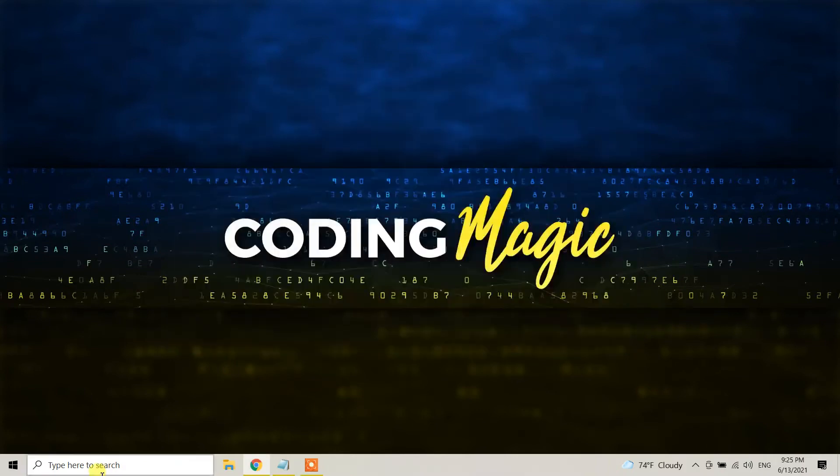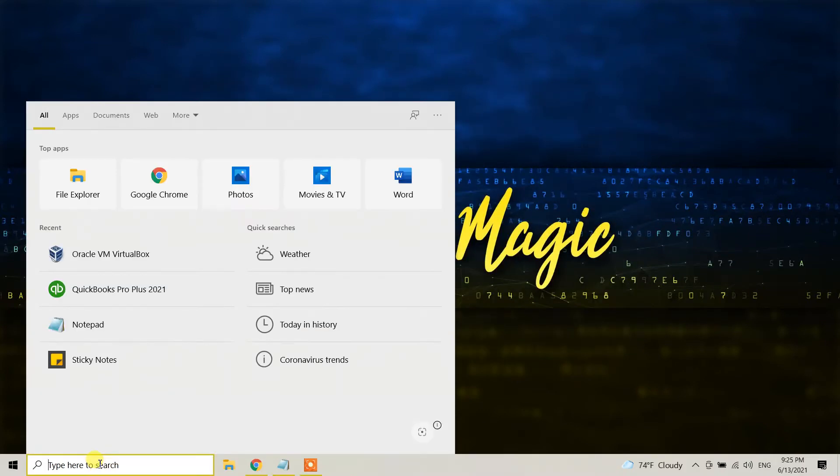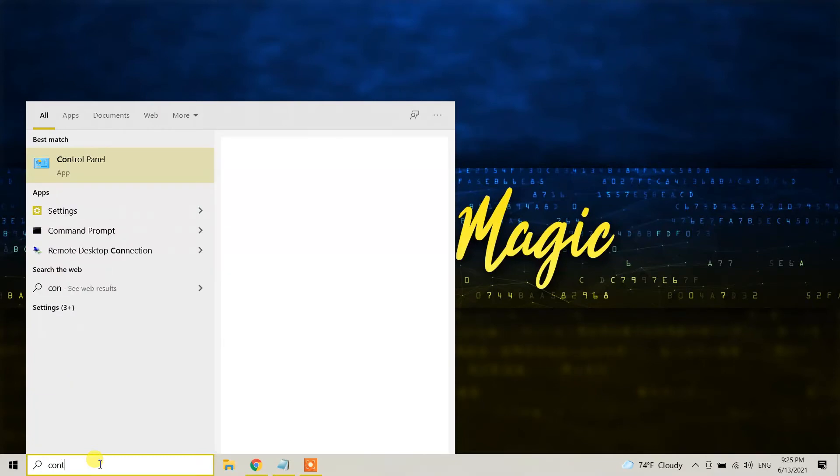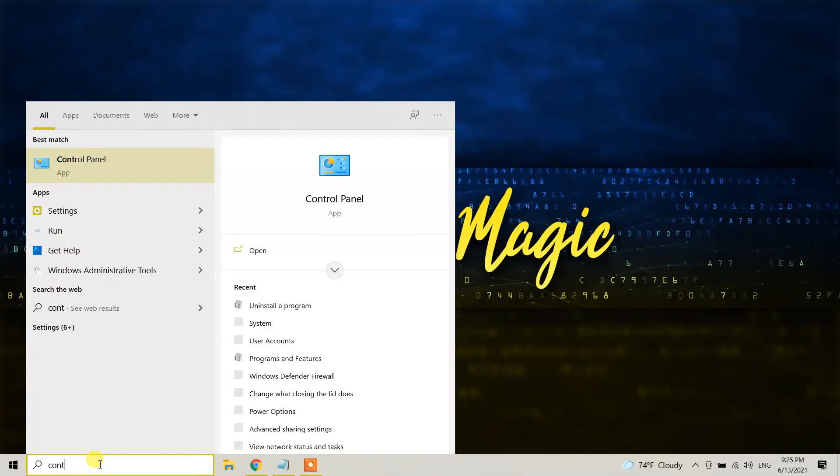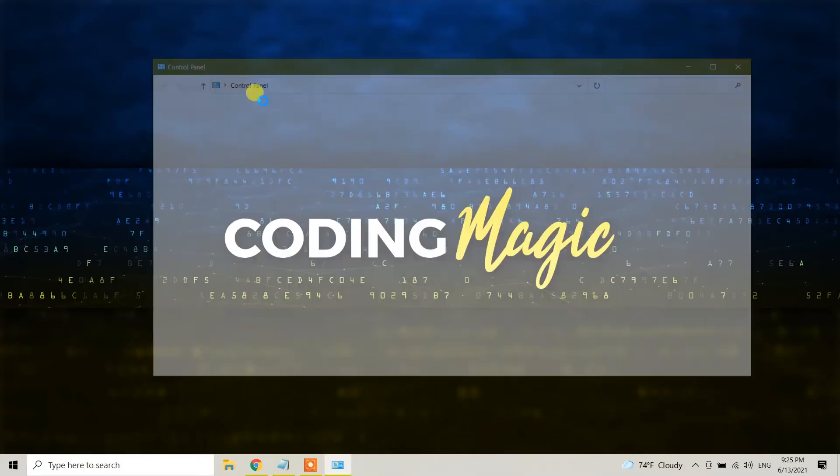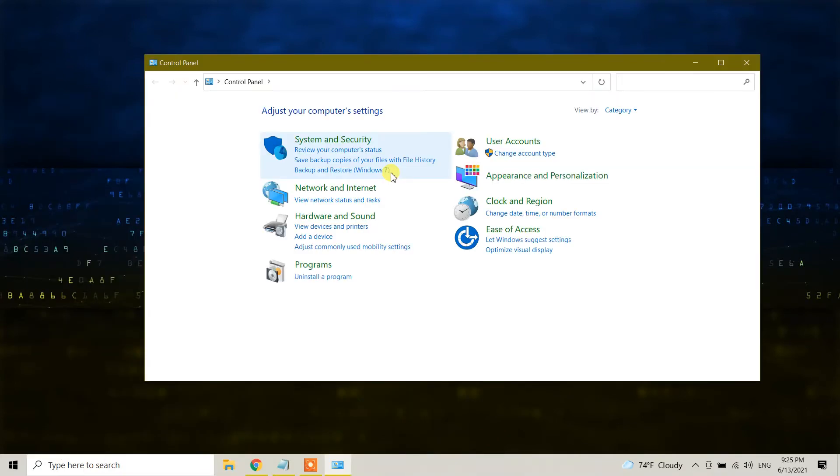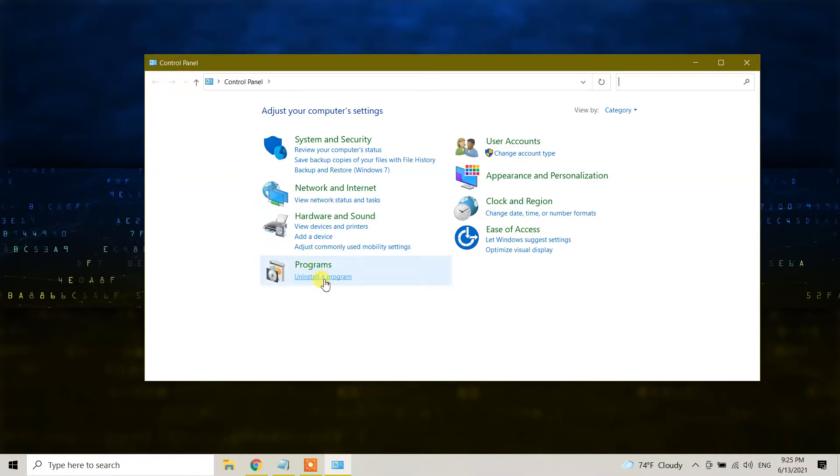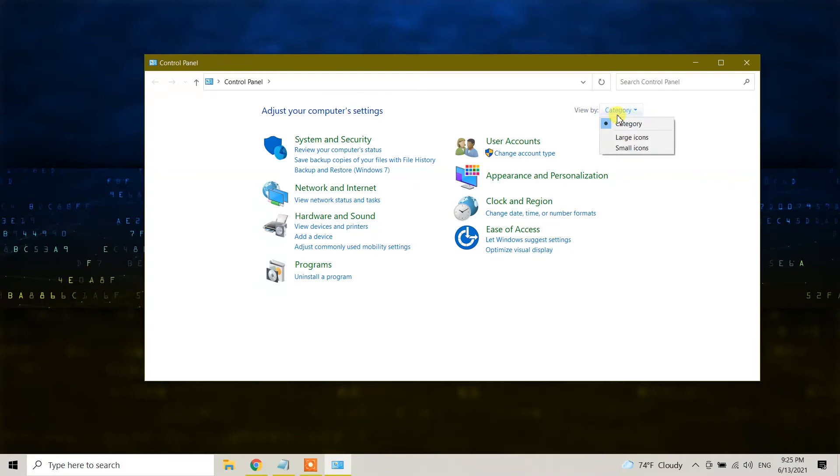In the search bar, type Control Panel. In Control Panel, you will see Programs and Uninstall a Program option. If you don't see this option, just change the view by category.